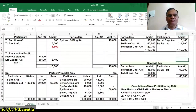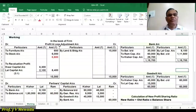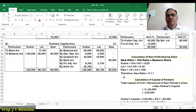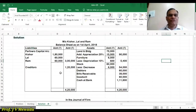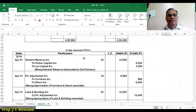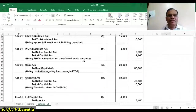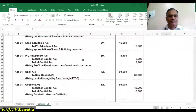In our working, we are going to prepare profit and loss adjustment account, partners capital account, bank account, goodwill account, calculation of new profit ratio, and calculation of capital of partners. And in our solution, we are going to prepare the balance sheet after the admission and pass the general entries.